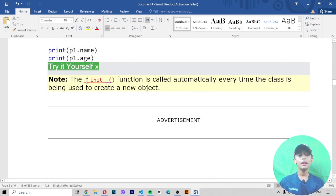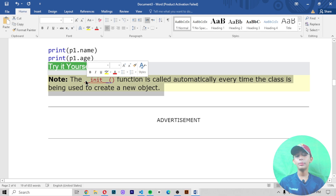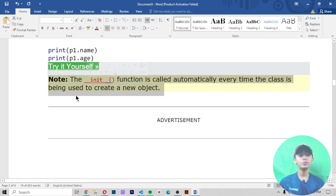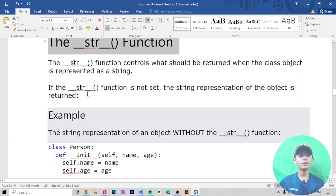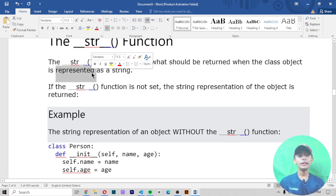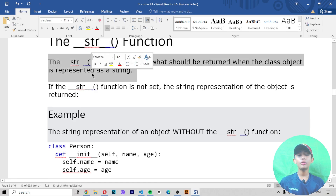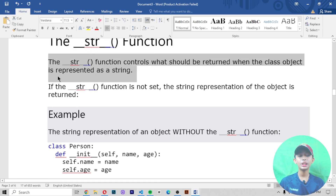Note that the __init__ function is called automatically every time the class is used to create a new object. Now let's look at the __str__ function. The __str__ function controls what is returned when the class object is represented as a string.